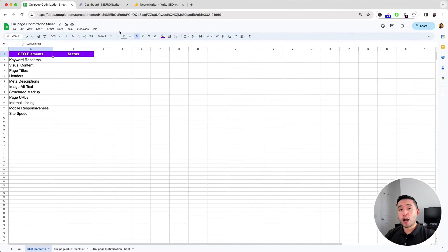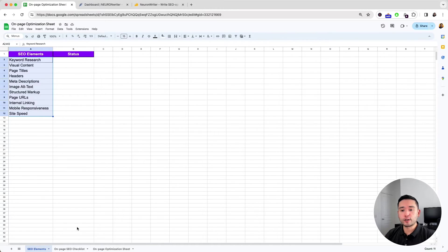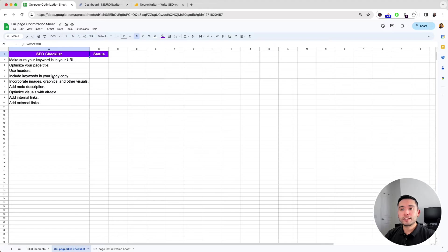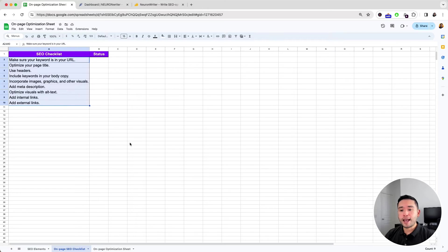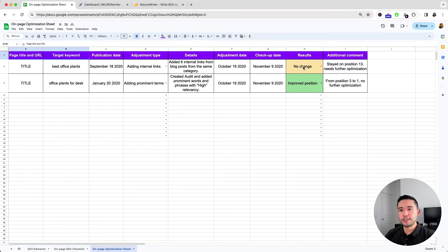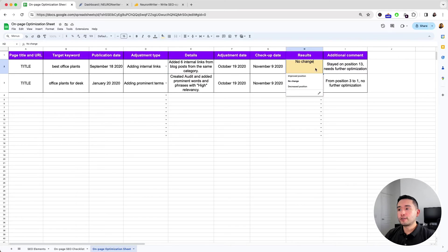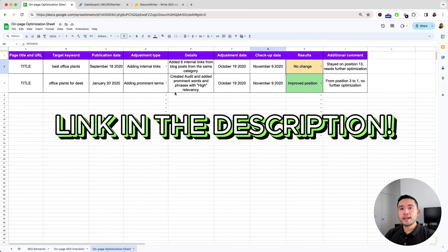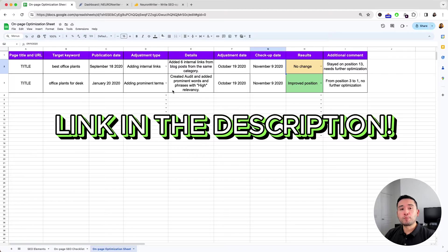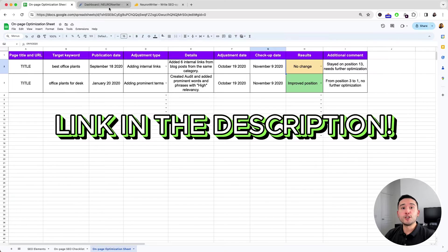If you want to properly optimize your website, I recommend focusing on these SEO elements and following this on-page SEO checklist. Track all of your changes in this on-page optimization sheet. You can add your pages, target keyword, what exactly you want to adjust in this article, and the results of your changes. You can get this on-page optimization sheet completely free by clicking the link in my description, and this sheet goes perfectly with Neuron Writer.